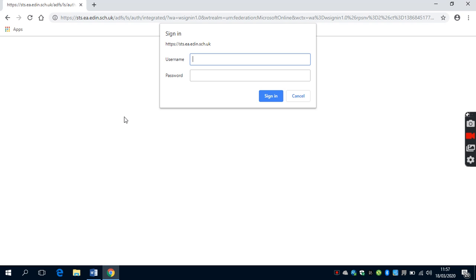If you're in Primary 1, it starts with 20. You need to put in your username and your password and sign in.